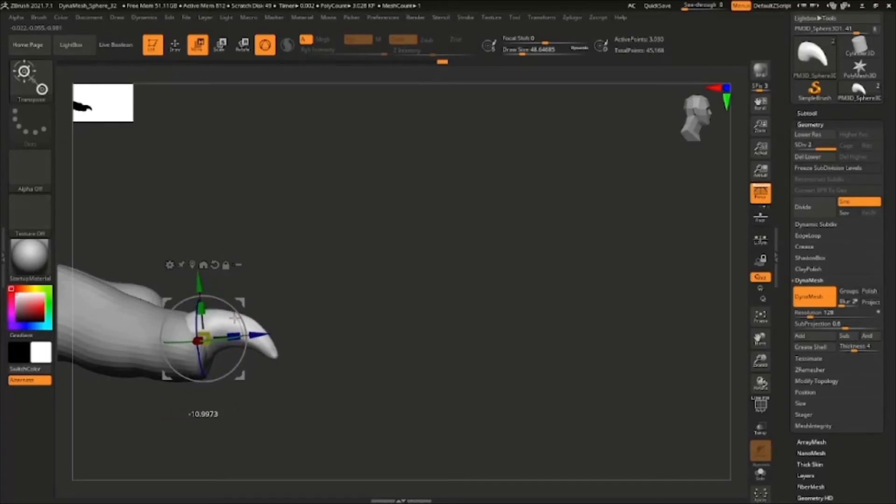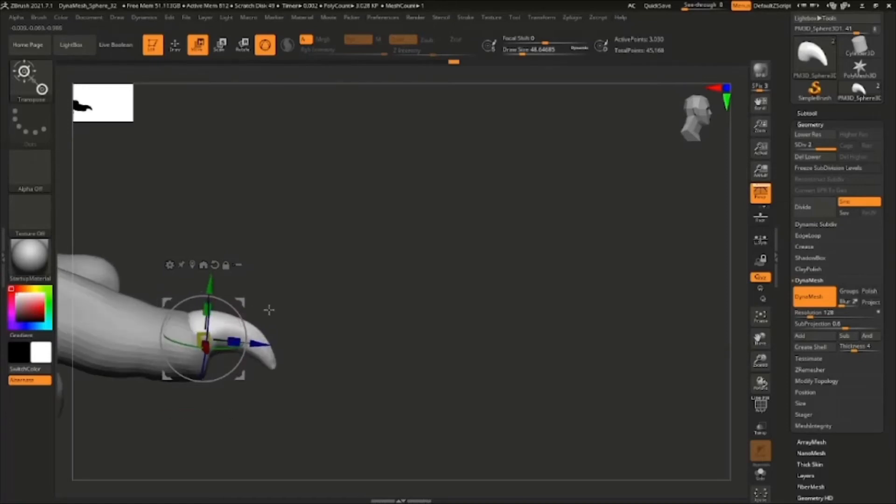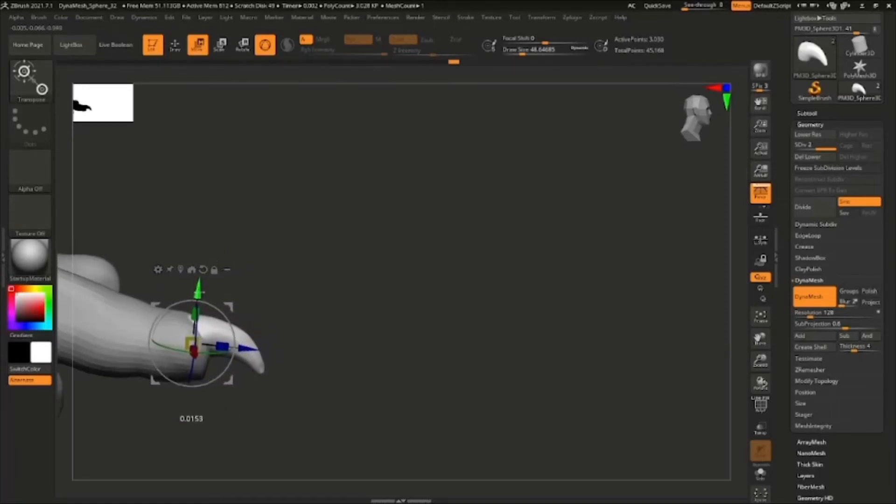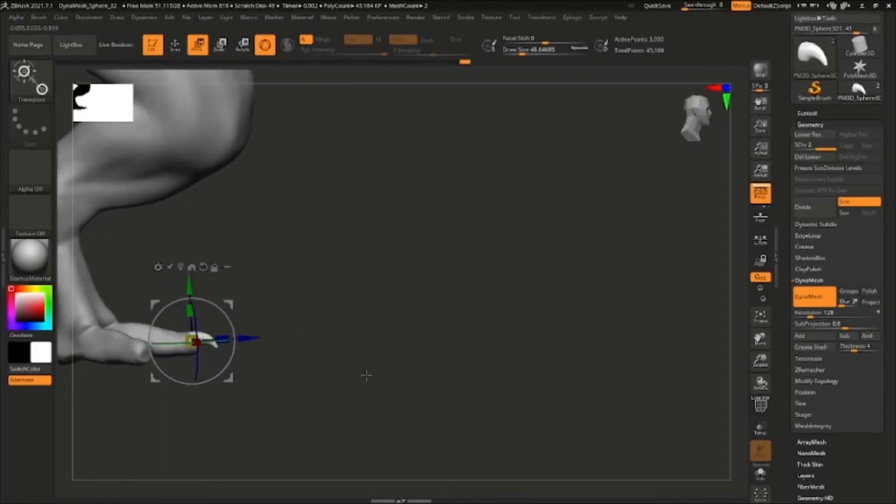Making it curve downwards like this, just place it in right now, and then we're just going to duplicate the claw and place it in all the other toes.